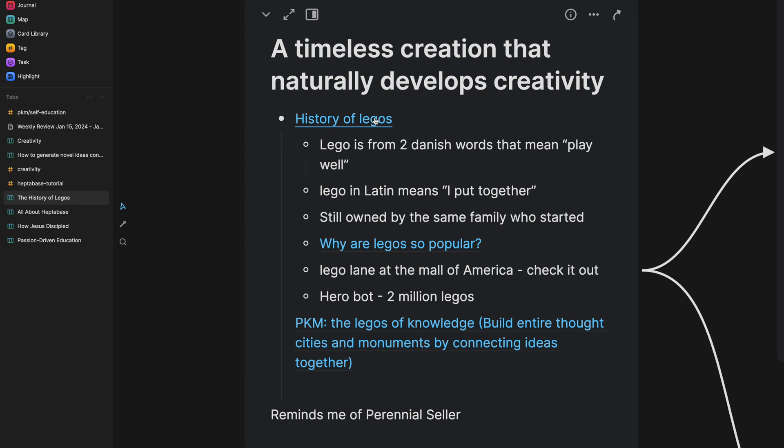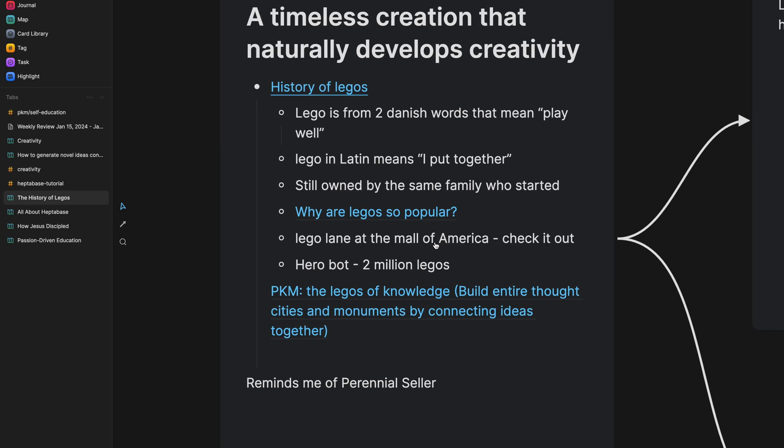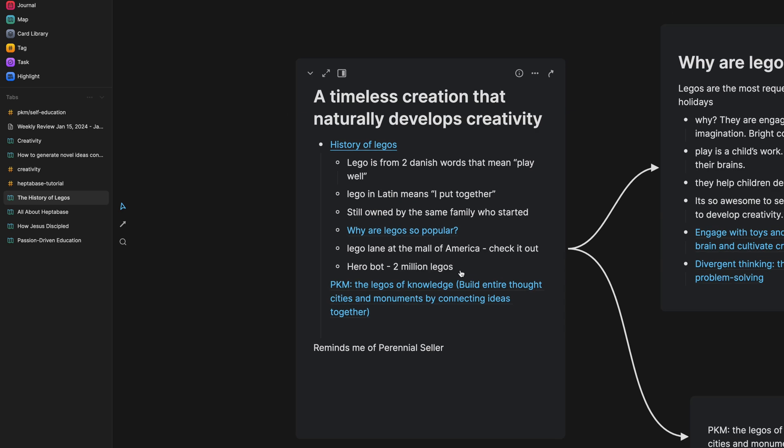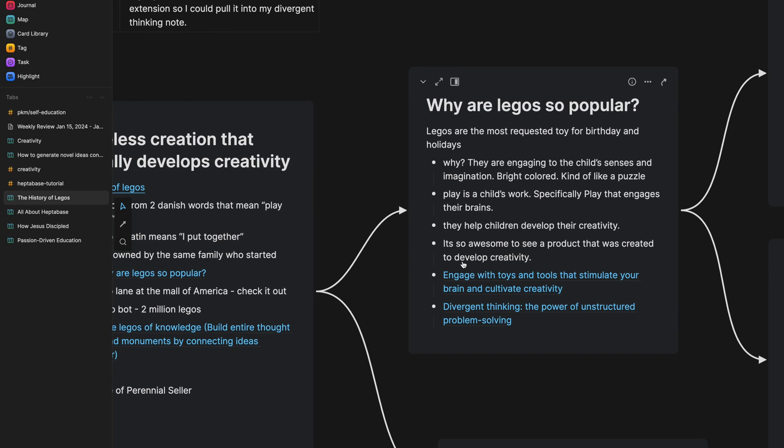So all these notes that I took here, I started to kind of tease out a little bit. So one of them was why are Legos so popular? So I had more notes down here, but I turned it into its own card and drew an arrow to this, indicating that this is something else that I was thinking about and that stood out to me while listening to the podcast.